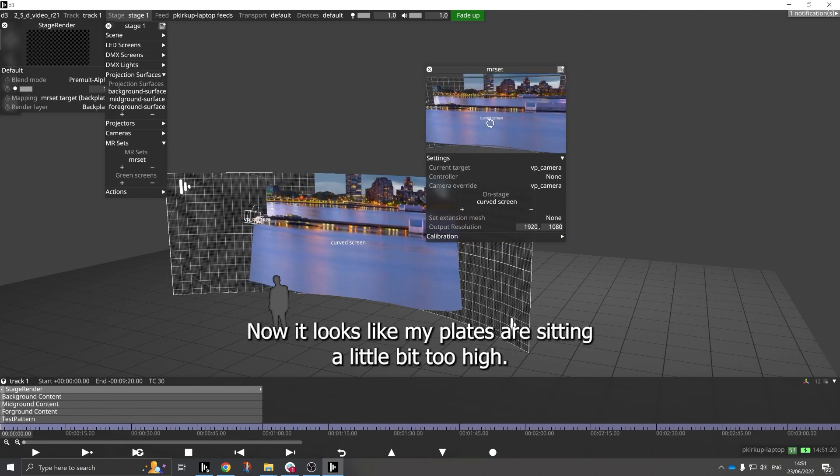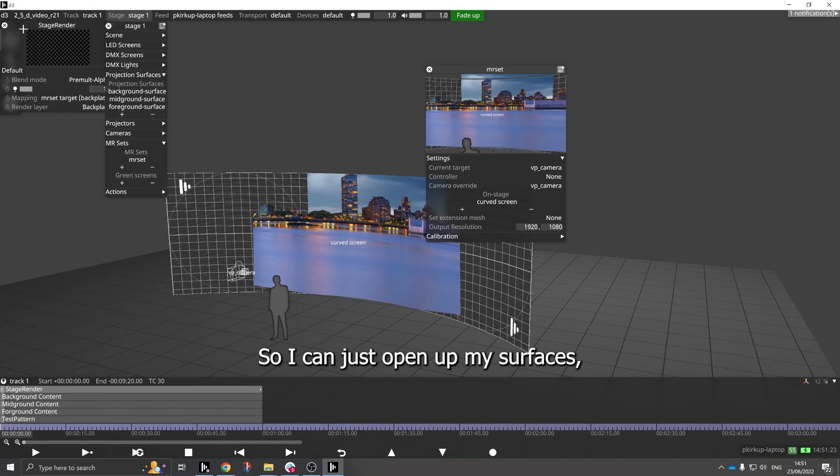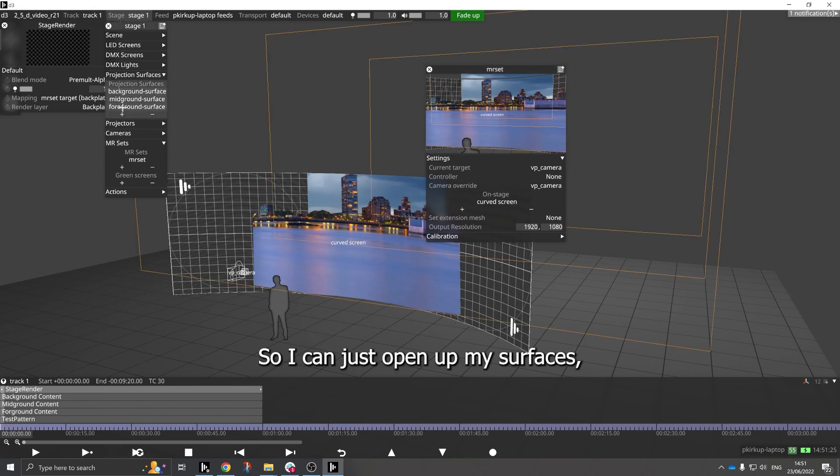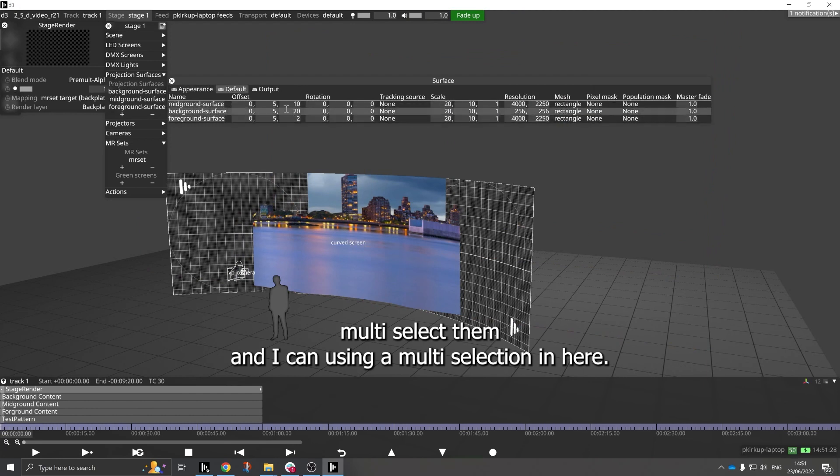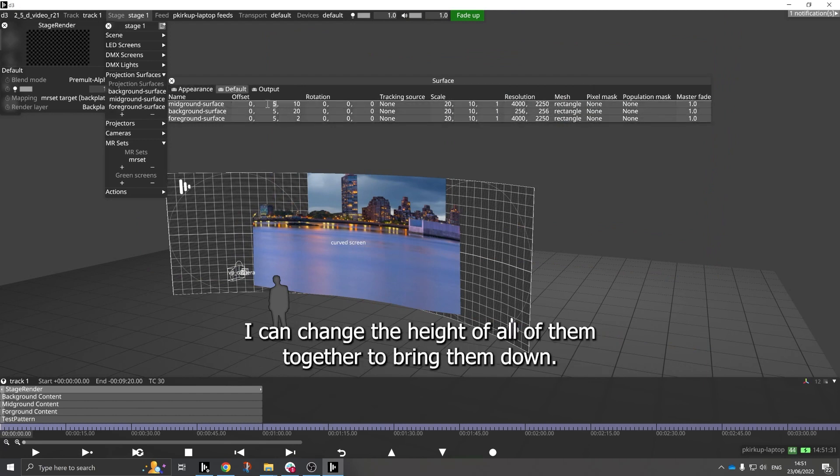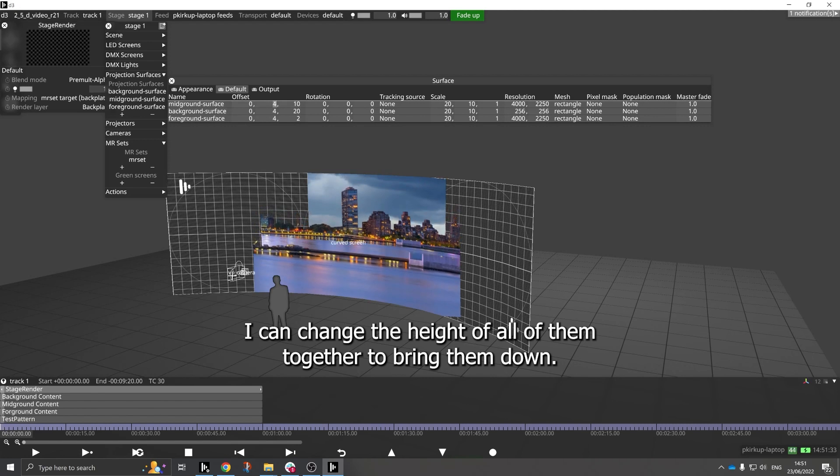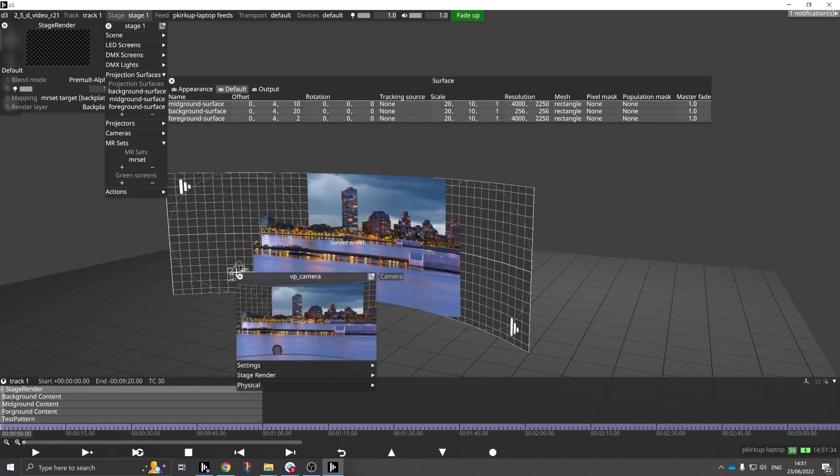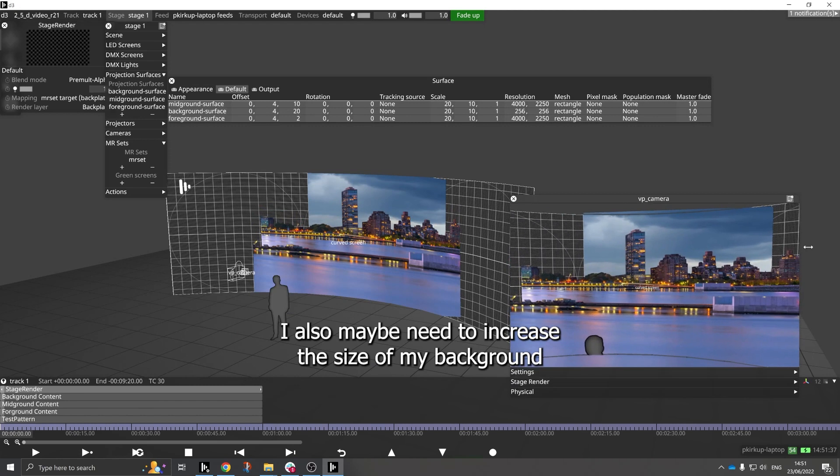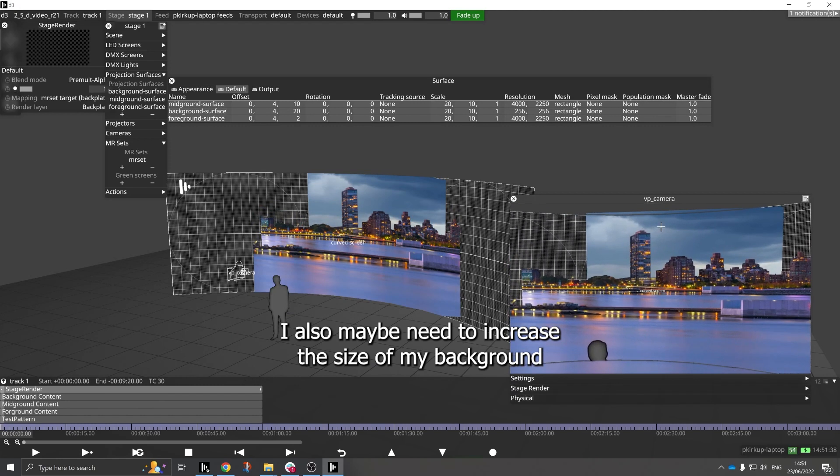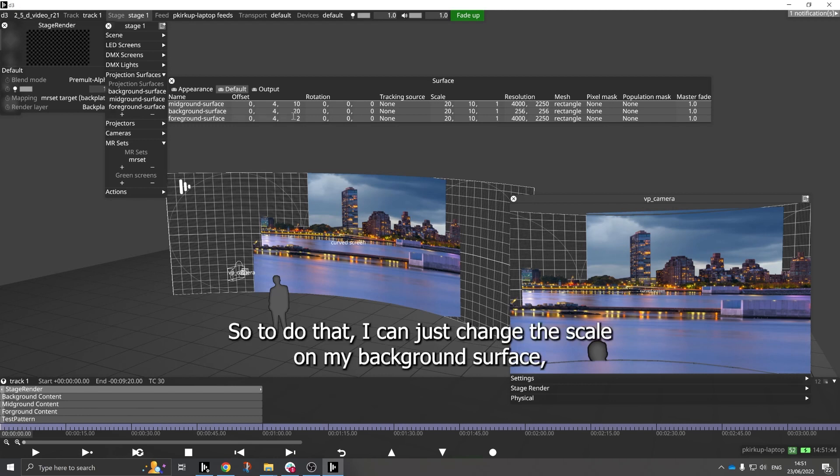Now it looks like my plates are sitting a little bit too high, so I can just open up my surfaces, multi-select them, and using a multi-selection in here, I can change the height of all of them together to bring them down. And if we open up the state render layer, I also maybe need to increase the size of my background so that it properly fills the view of the camera.